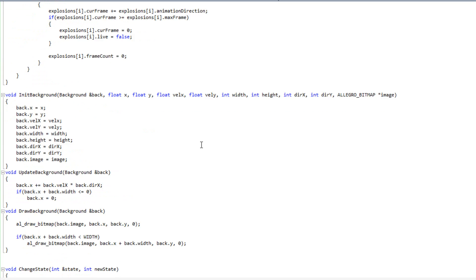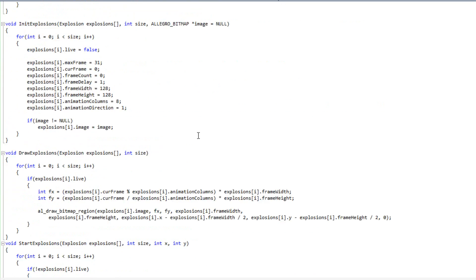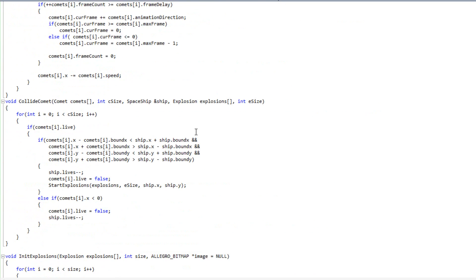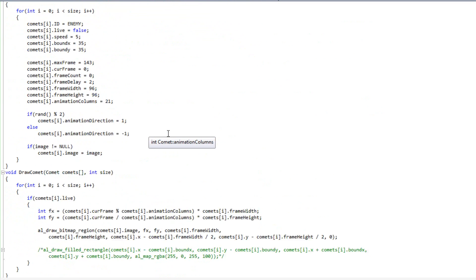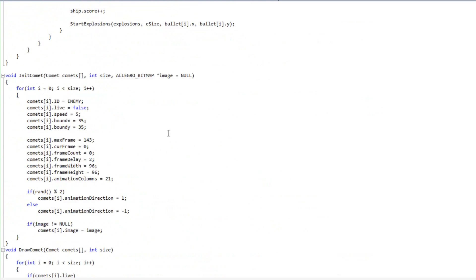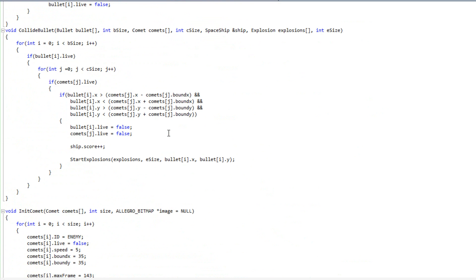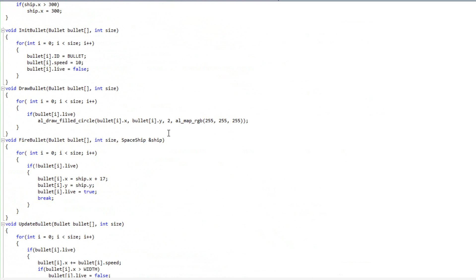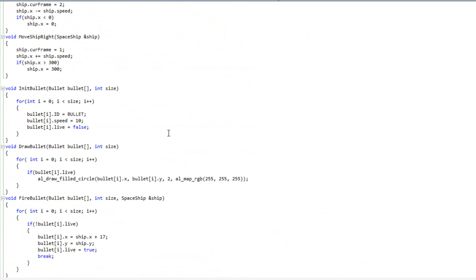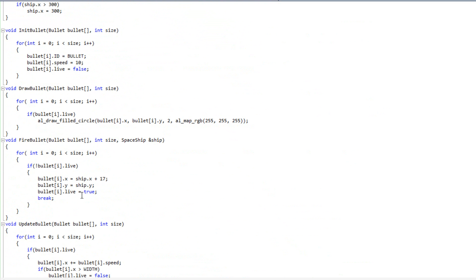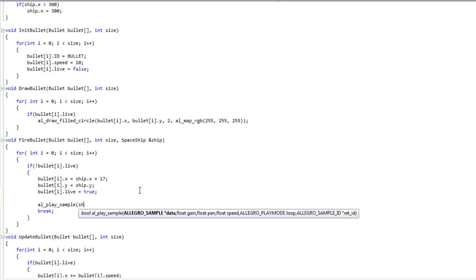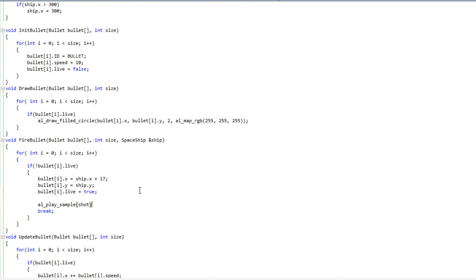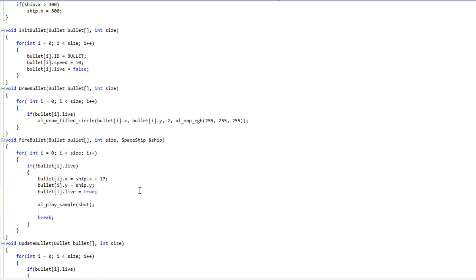A couple more things. When I fire my bullet, let me find that here. Fire bullet. So when I fire my bullet, I'm going to do al play sample. Play my shot sample.